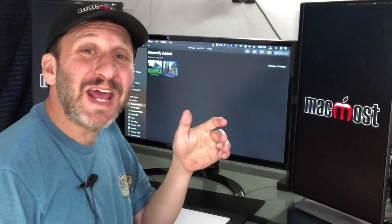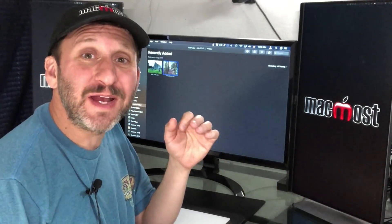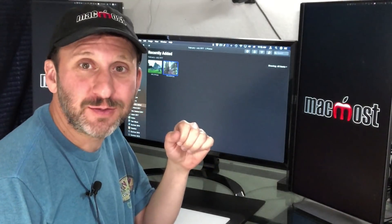Hi, this is Gary with MacMost.com. Today I'm going to show you how to create a dark moody effect in Mac Photos.